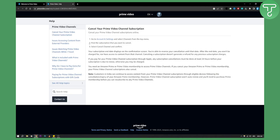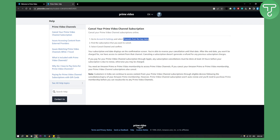As you can see, it's very simple. You need to go to your account and settings once you log in to your Prime video, and you need to select Channels from the top menu. From there, just find the subscription you want to cancel, select 'Cancel Channel,' and confirm.